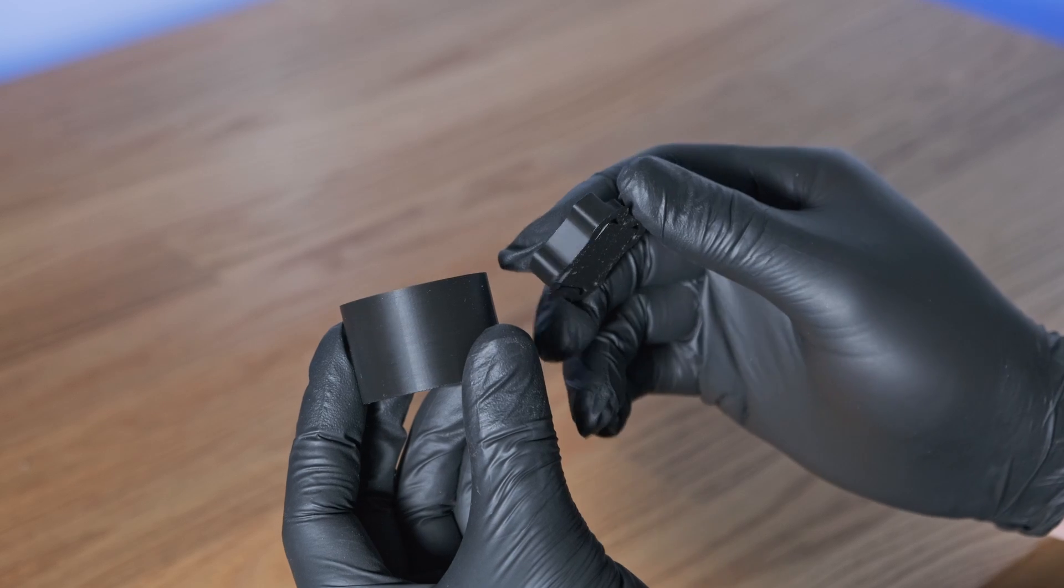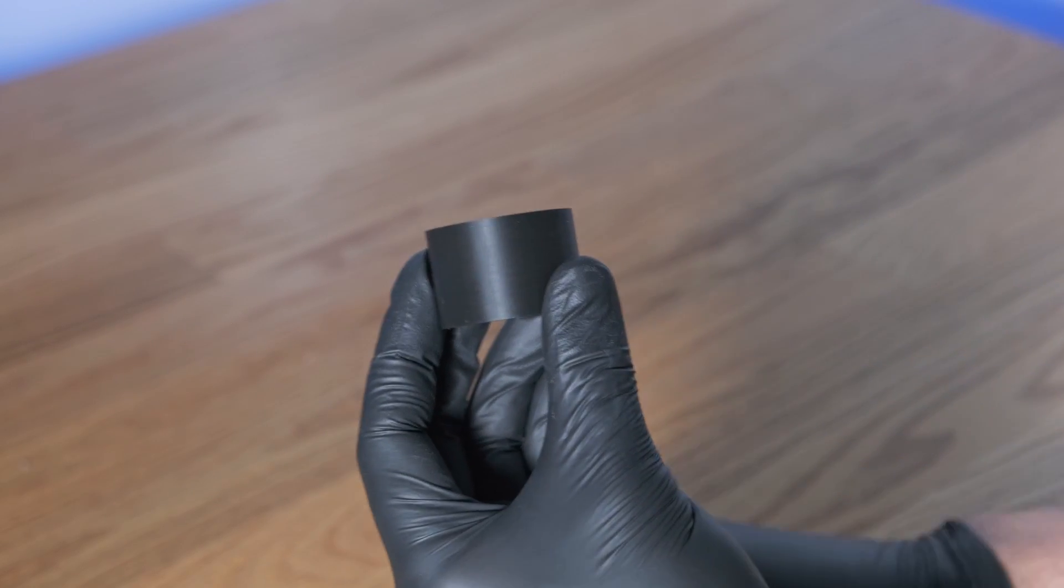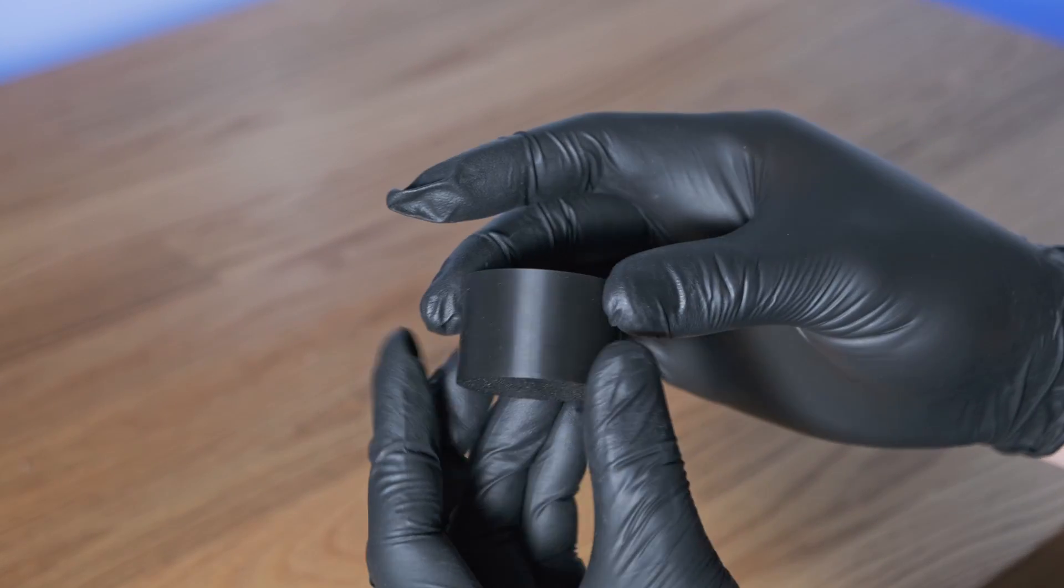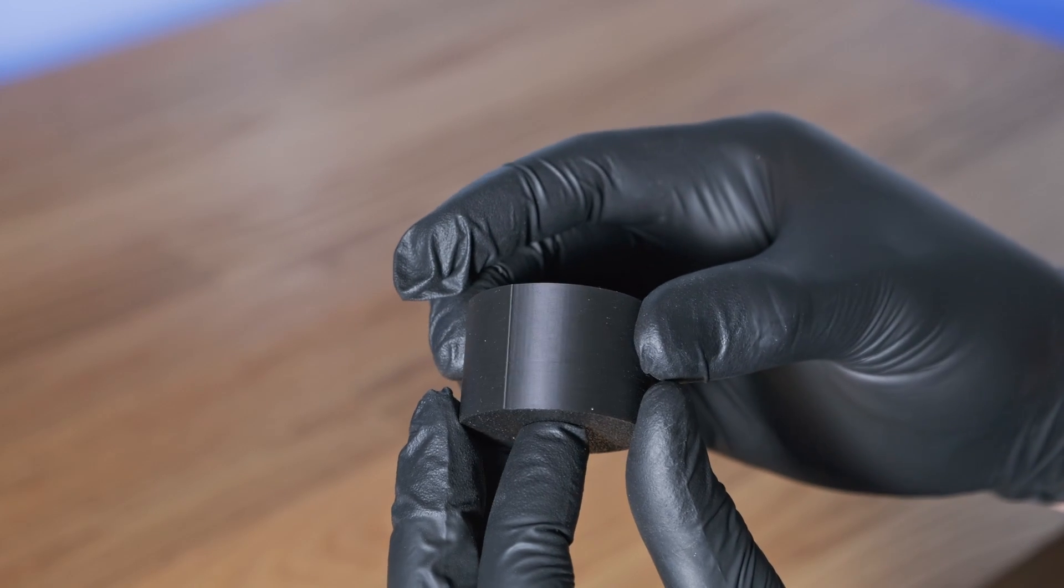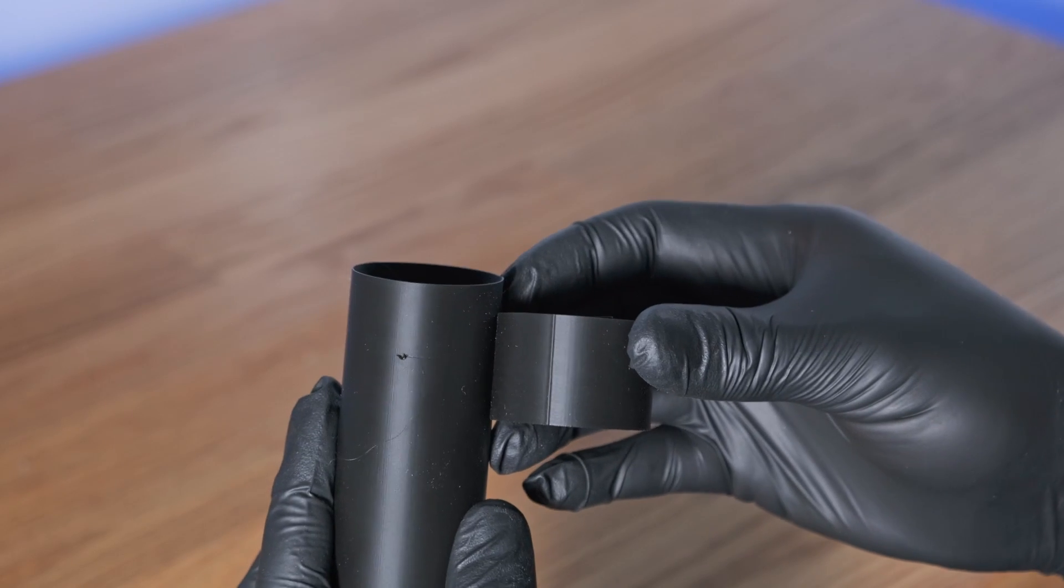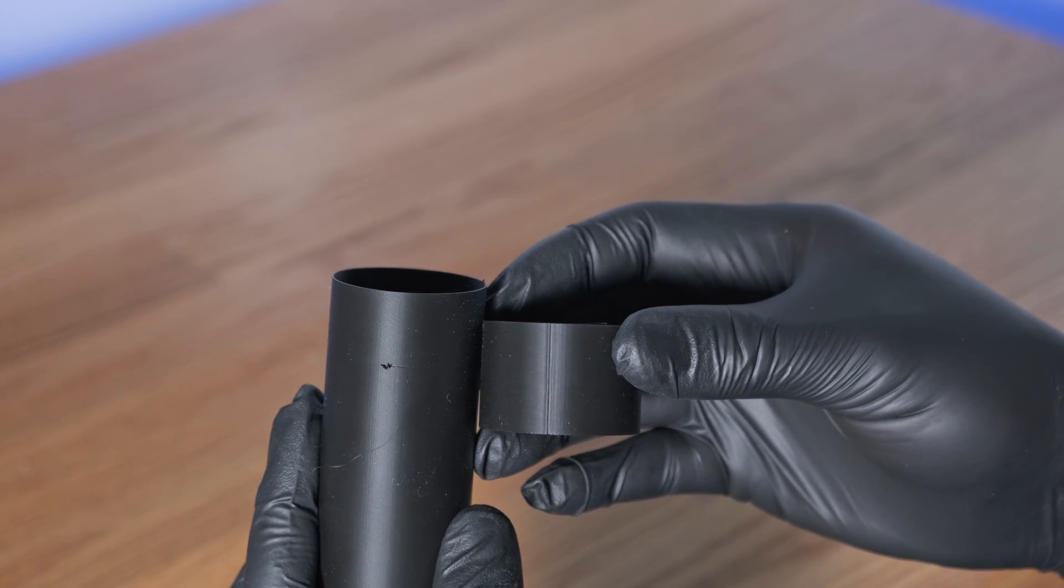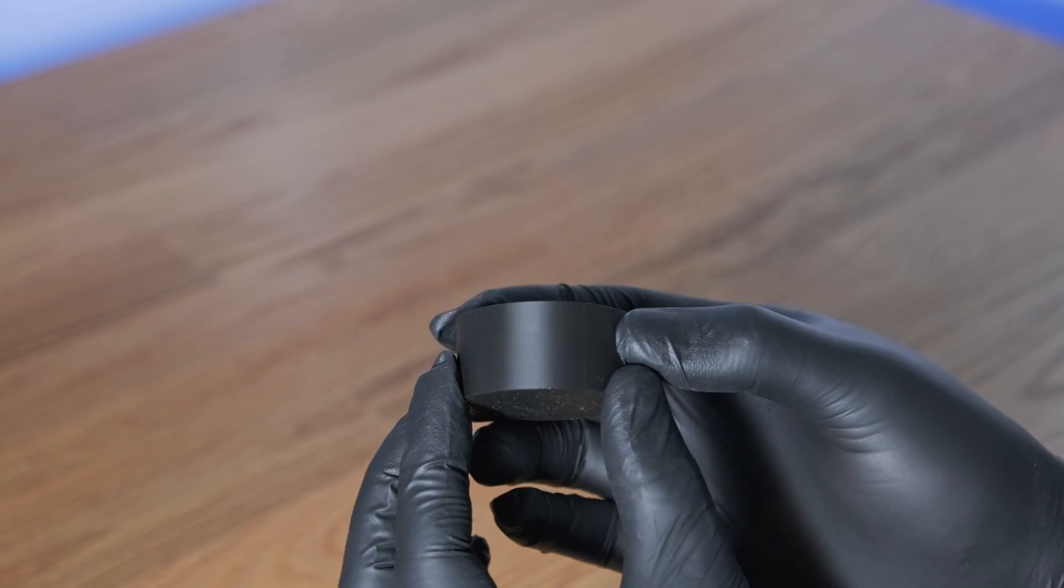However, when I print the same thing, but with a prime tower, the problem is mostly gone. And interestingly enough, if the auto-refill begins inside the print on the infill, it's like it never even happened.